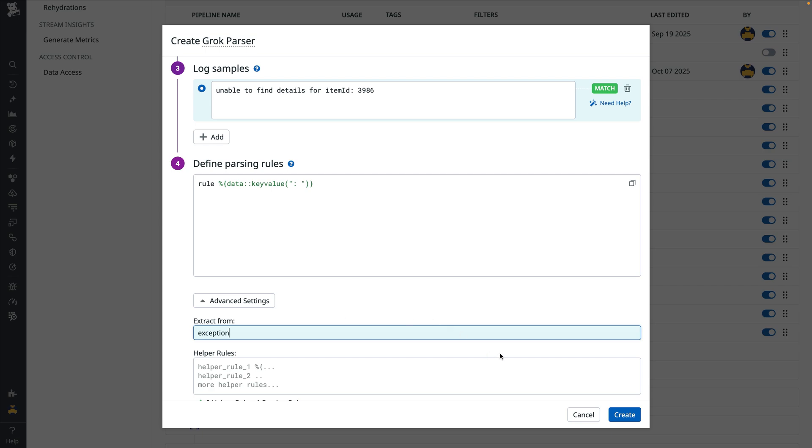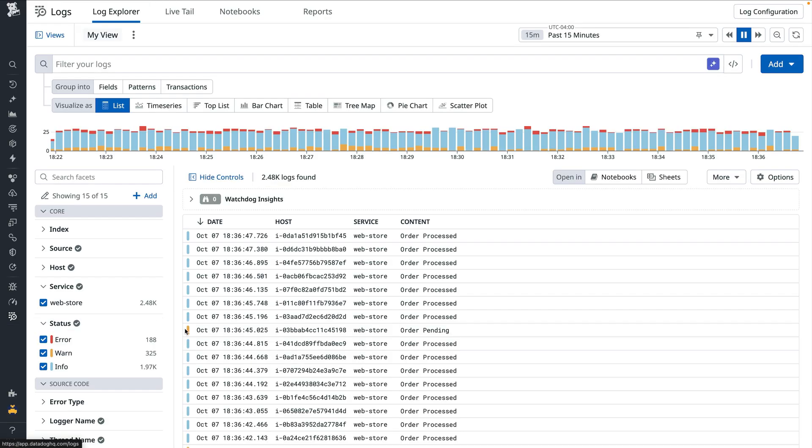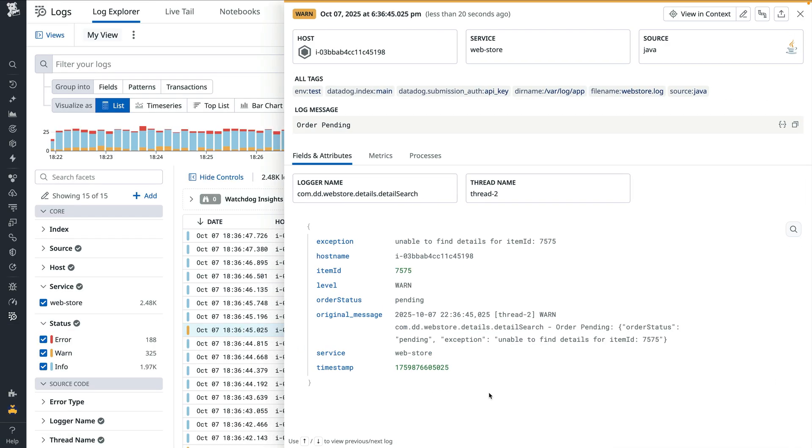With the grok parser defined, we select create to save it. In this case, we can now see an item ID parsed into its own attribute, matching the contents of the exception.